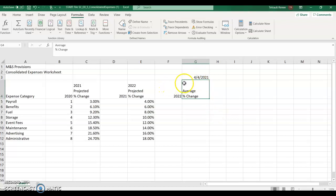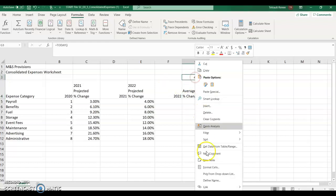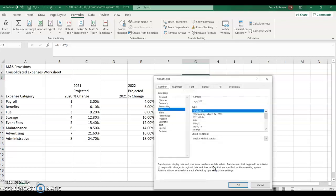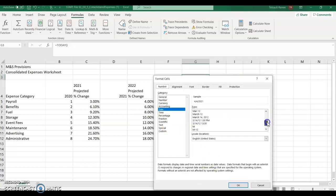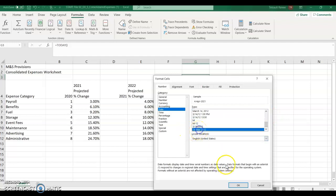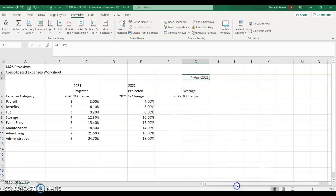And then of course, they want you to change the date style. So if you right click, you can go to format cells, make sure it's date, and the one they want is the last one. So it's the day, then the abbreviated month, and the year.